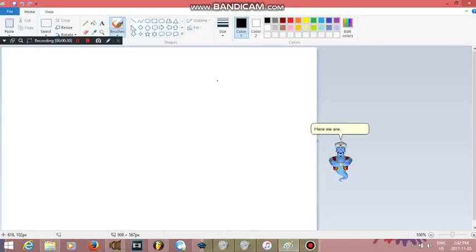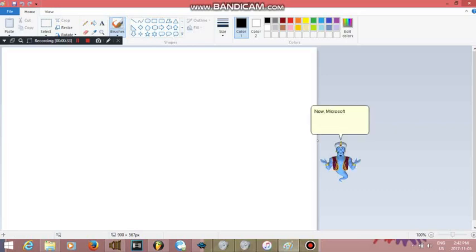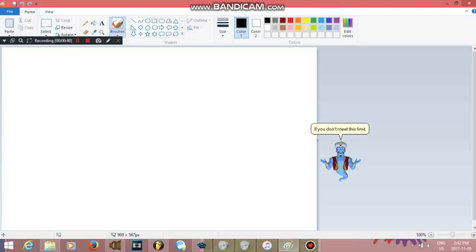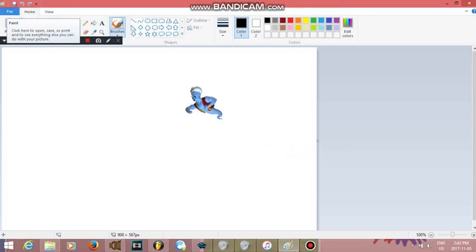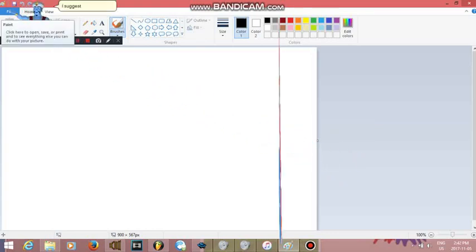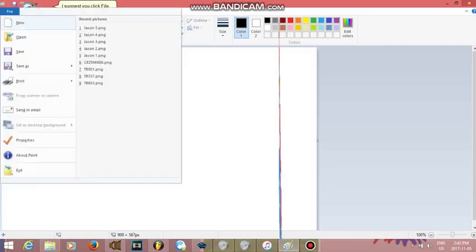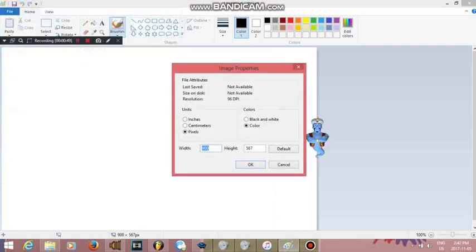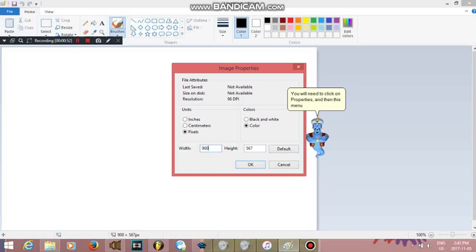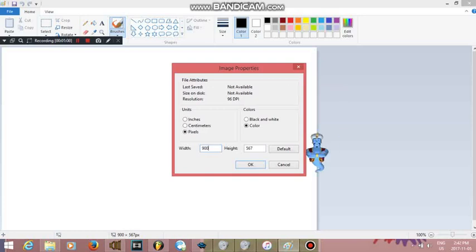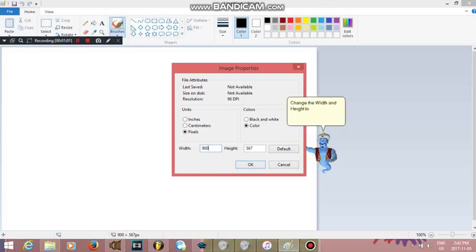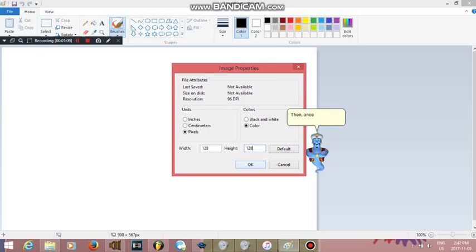Here we are in Paint. Now, Microsoft Agent Characters have a maximum limit of 128 by 128 pixels. If you don't meet this limit, I suggest you click File, then click on Properties. Alternatively, you can use the keyboard command CTRL plus E. Change the width and height to 128 pixels. Make sure that the unit is set to pixels. Then, once you change that, click OK.